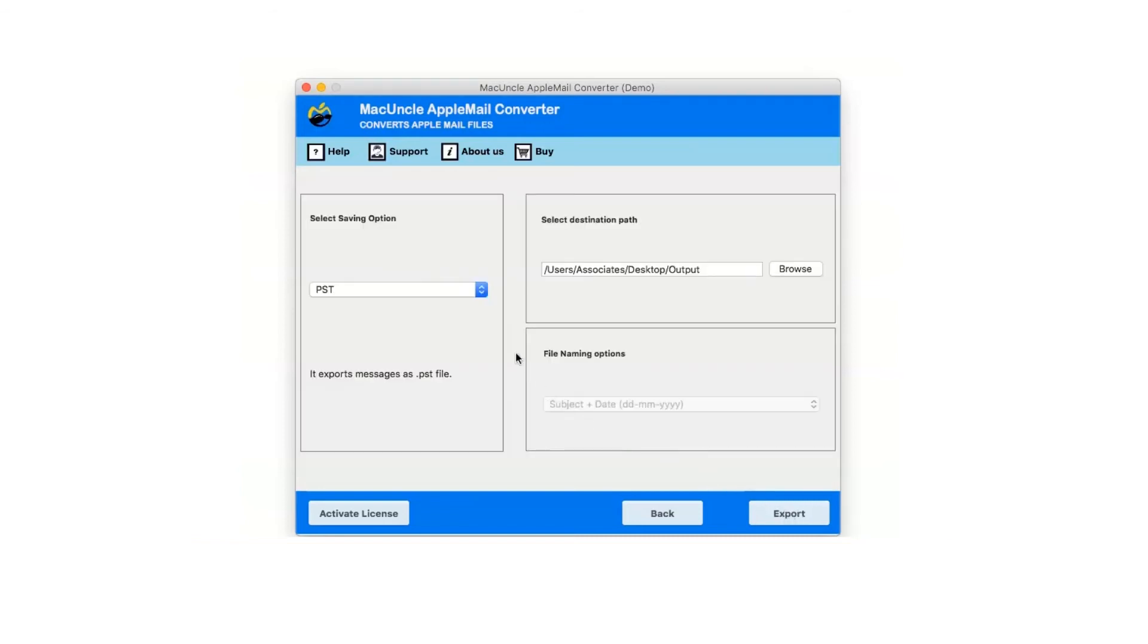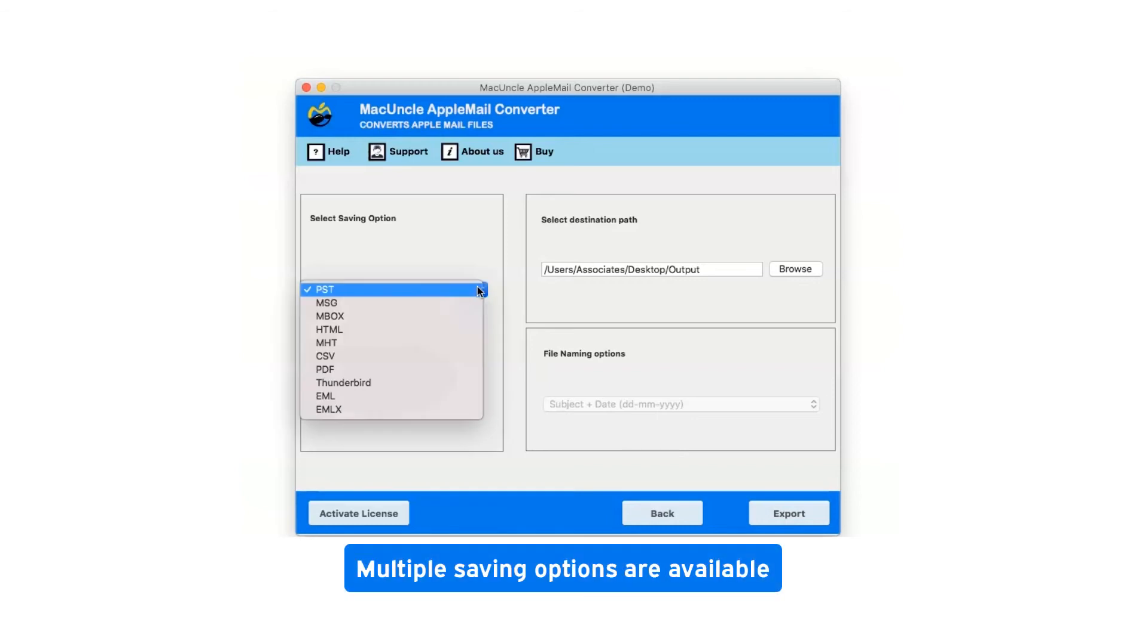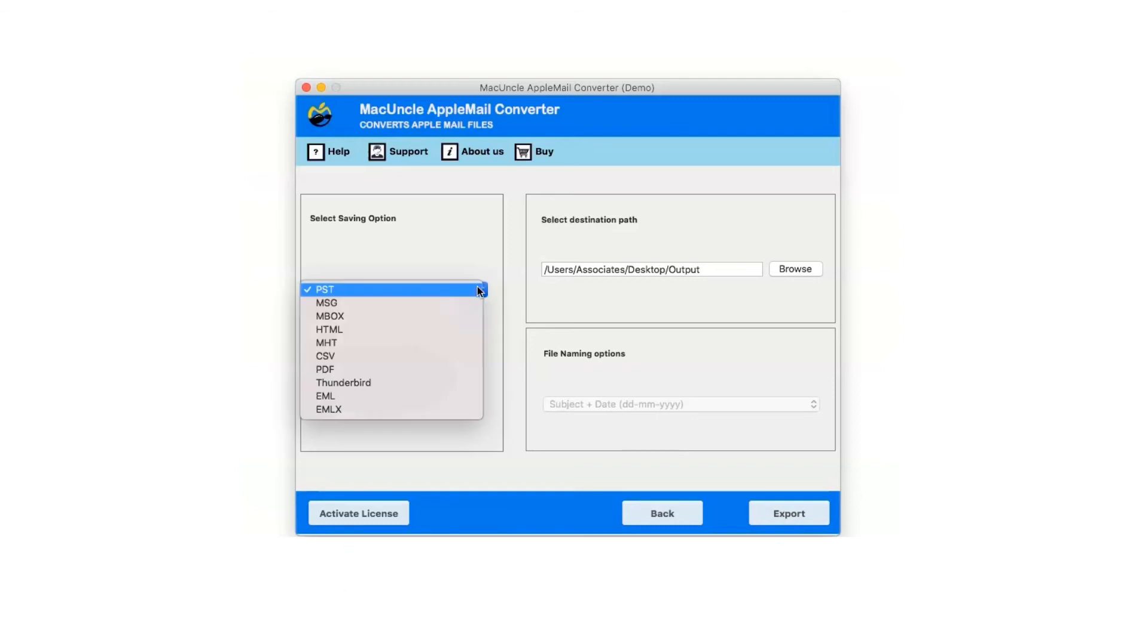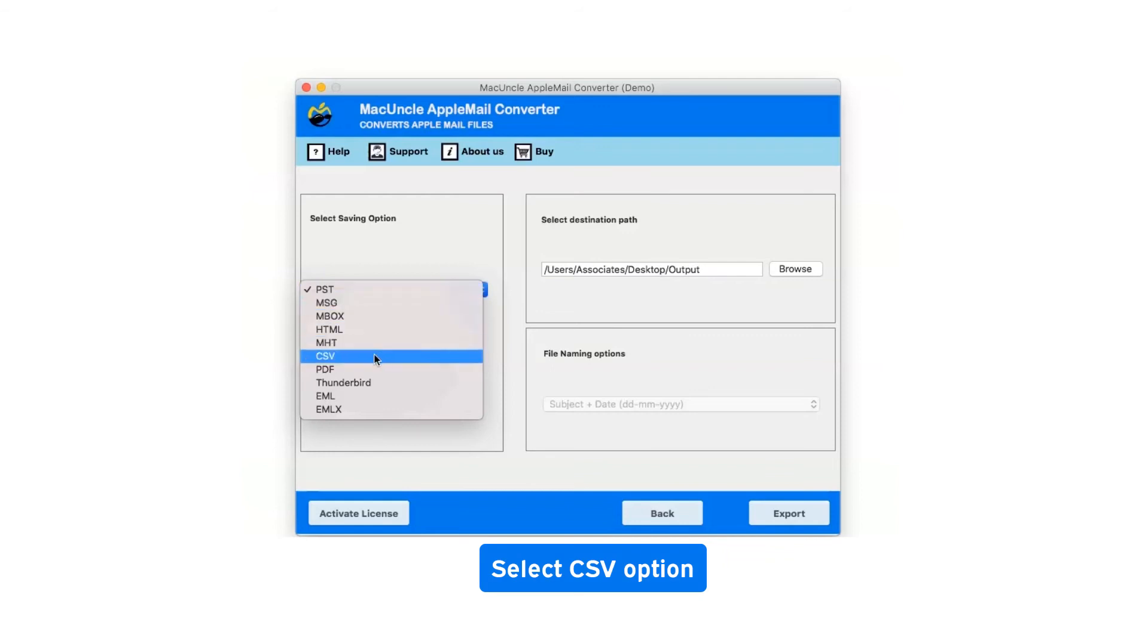Now click on the drop down menu of the savings option which shows you multiple saving file formats. Select CSV as saving option.